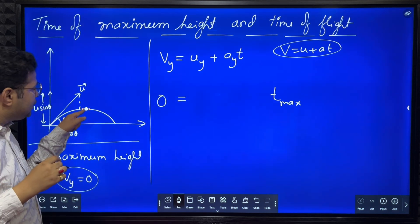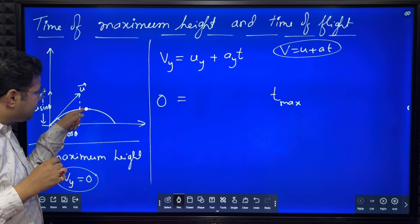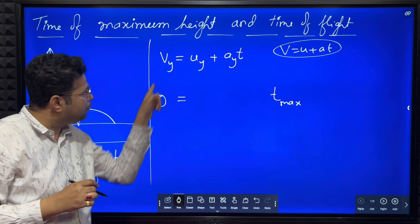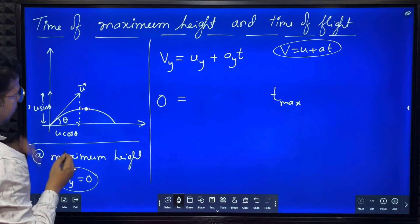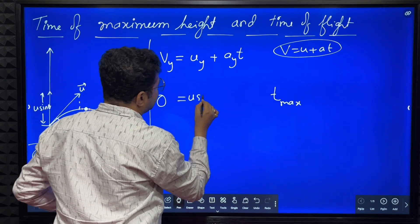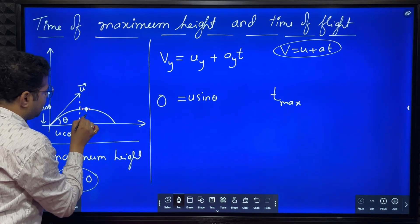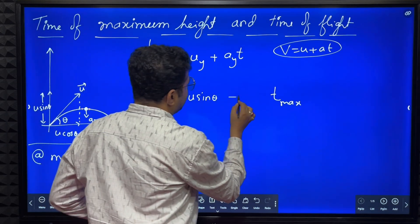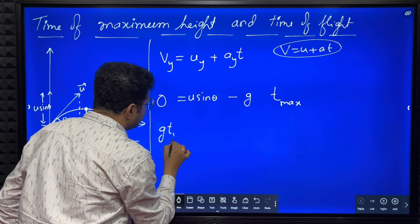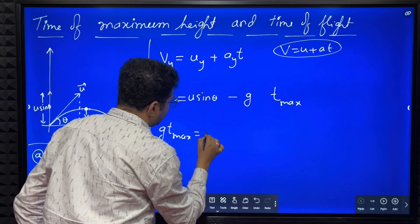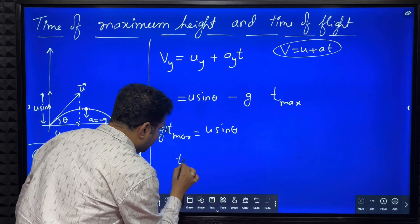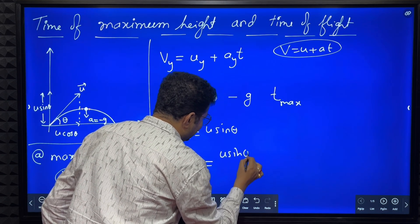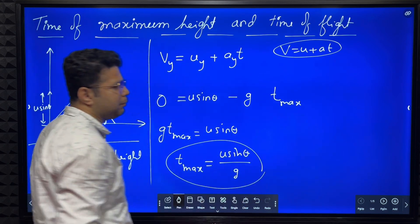When T is T_max and Vy equals zero: what is Uy? The vertical component of initial velocity Uy equals u sine theta. What is Ay? There is only one component of acceleration, that is minus g. So: 0 = u sine theta + (-g) * T_max. Therefore g * T_max = u sine theta, and the time of maximum height is T_max = u sine theta divided by g.